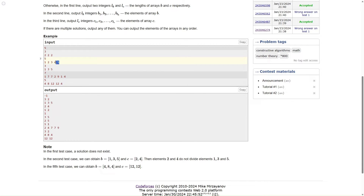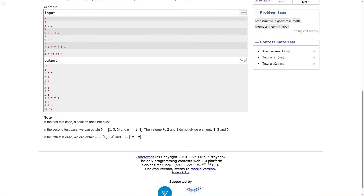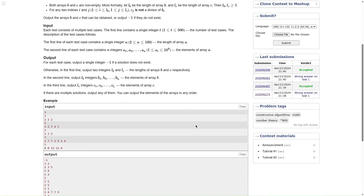Looking at the test cases — here all elements are distinct, then solution exists. For example, with the array [1, 2, 3, 4, 5], they have taken 1, 3, 5 for array B and 2, 4 for array C. Elements 2 and 4 do not divide 1, 3, or 5. Any element here does not divide any element there. So this question is a case where looking at the sample cases, you might try to think a lot more than you should.